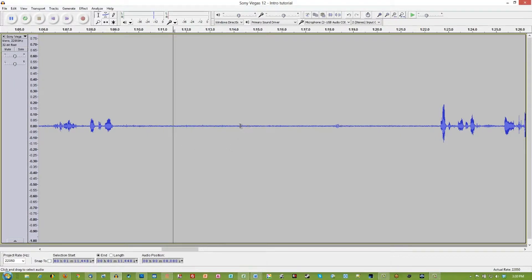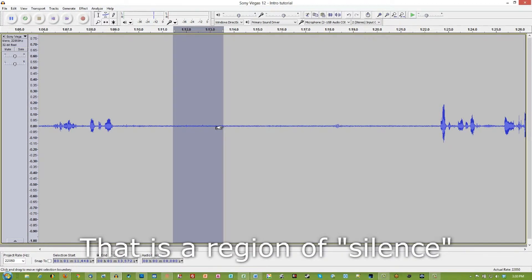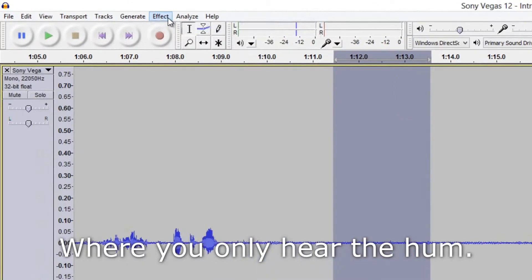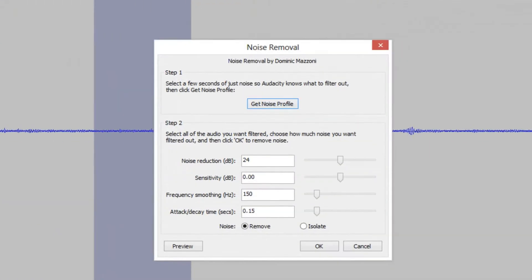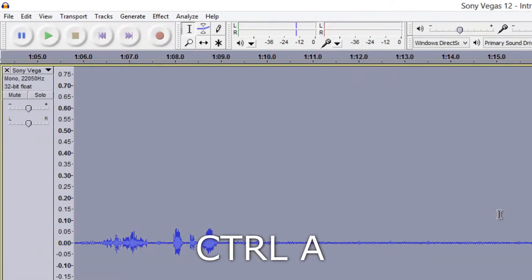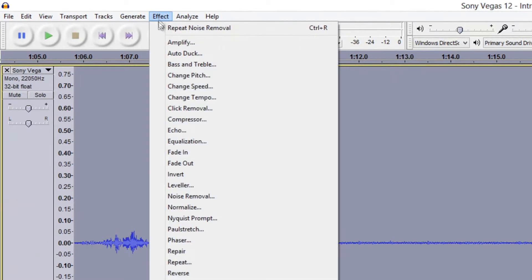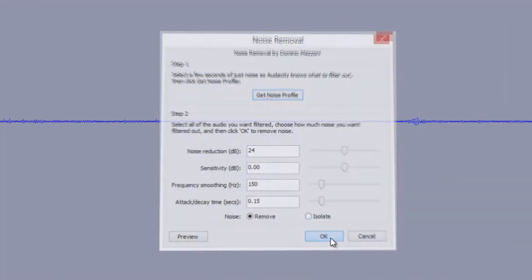Alright, so here we are. We've got a sample of the recording that I just let you listen to. We're going to select a region in Audacity and go up to Effects and click on Noise Removal. Here we're going to get a noise profile, and then we're going to hit Control A to select the entire recording. Then go back up to Effect, select Noise Removal, and hit OK.